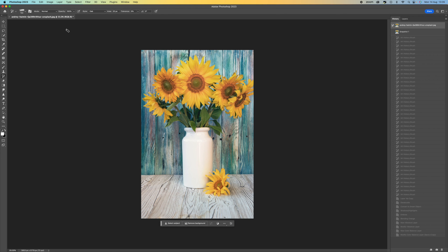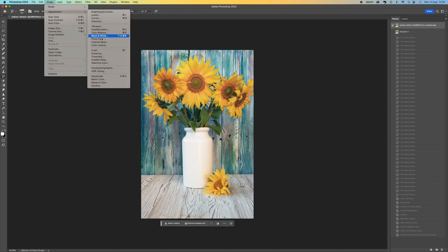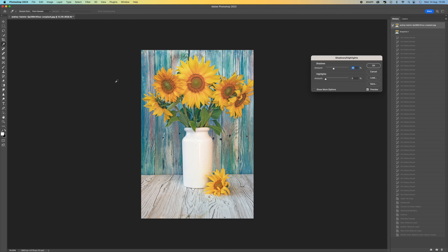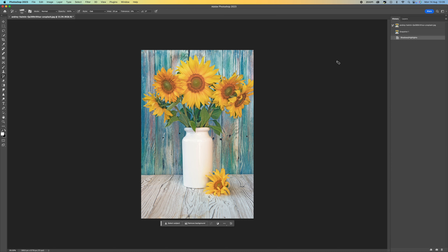The first thing you want to do is come to Image, Adjustments, and then Shadow and Highlights. By default you'll get 35%. You can brighten this a little bit more if you need to, but this is just to create a bit of a flat image for us to work from. Once you've done that, just press OK.